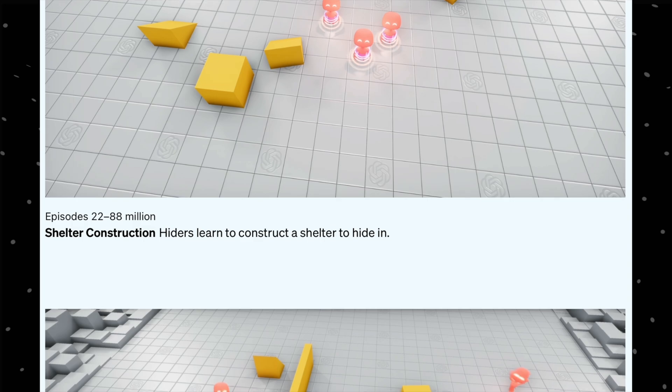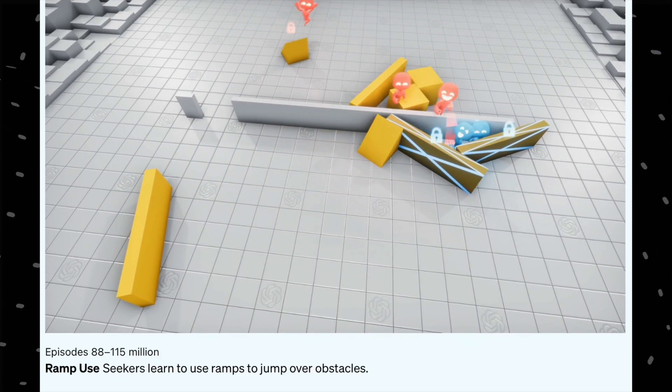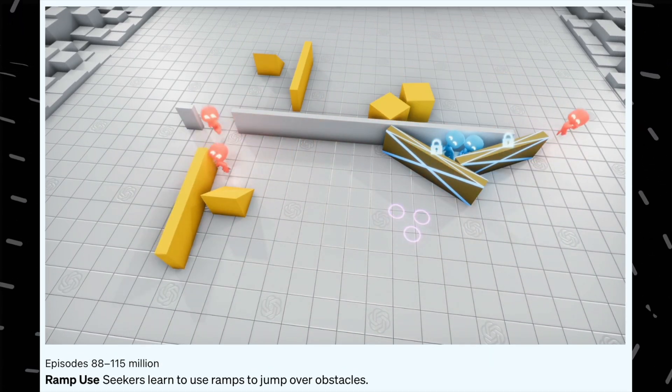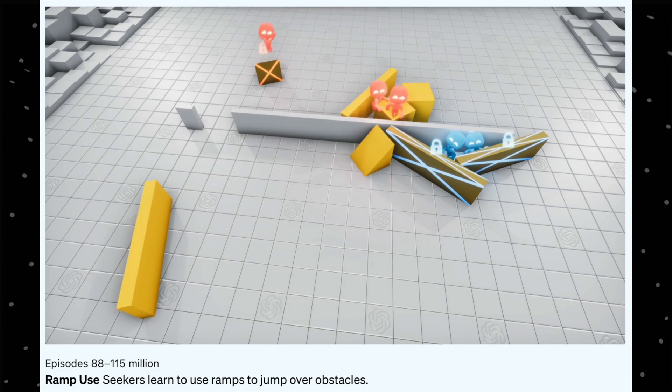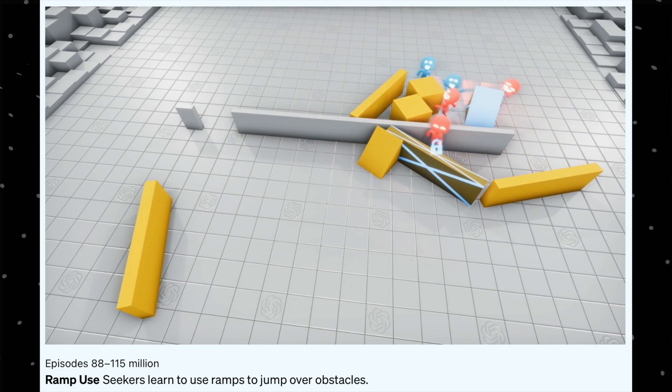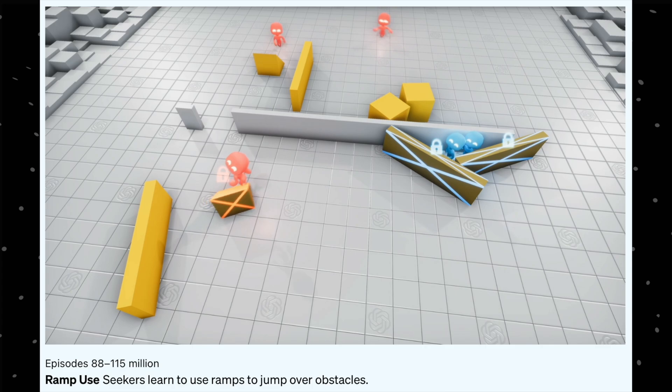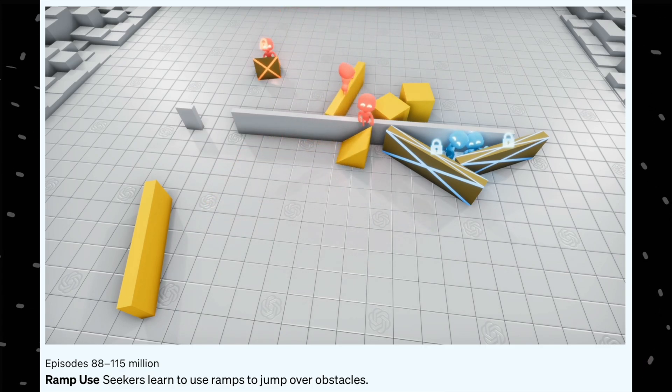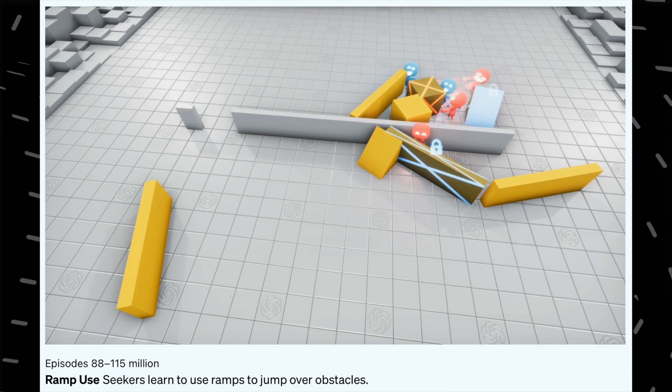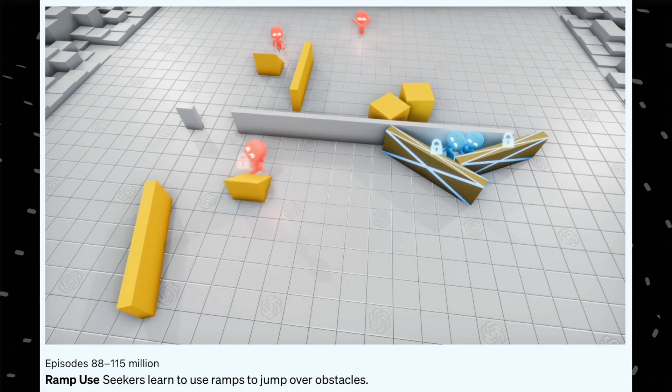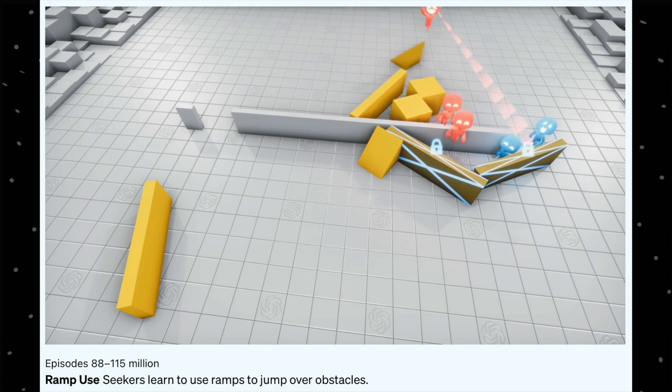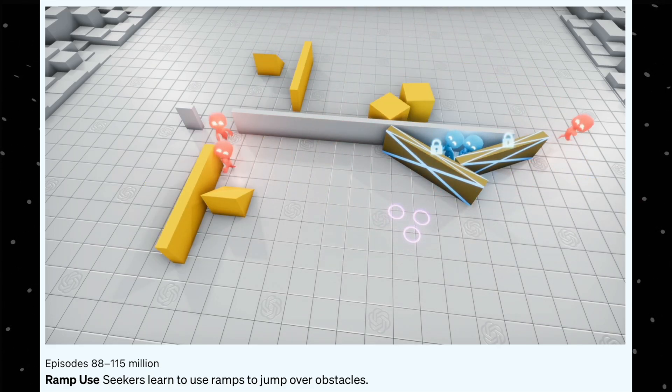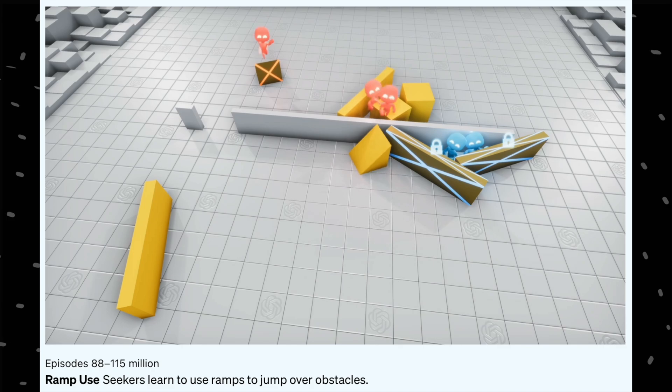Now to tackle the hiders, what the seekers did at the end of 115 million iterations: the seekers learned to use ramps so that they can climb the ramps and get into the place where the hiders are hiding. All of this was emergent behavior. They just only knew that they can climb the ramps, but how will they use it—they have to use it to climb the ramps and go to the places where they are hiding. All of this was emergent.